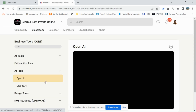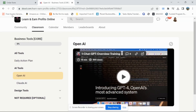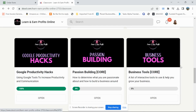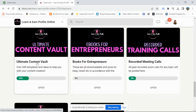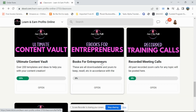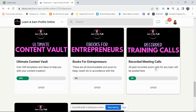There are also Business Tools covered — including ChatGPT again — and an Ultimate Content Vault with different templates and ideas you can use. That's really helpful for people just starting out who have no idea how to create content. There are also eBooks for entrepreneurs, recommending books that will help you on your entrepreneurship journey.